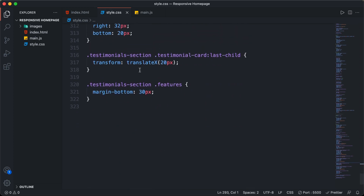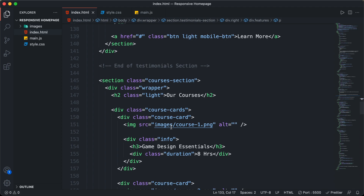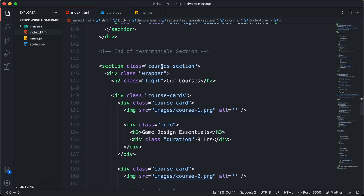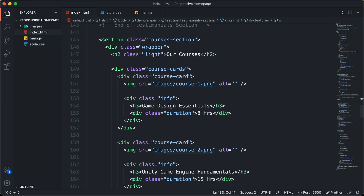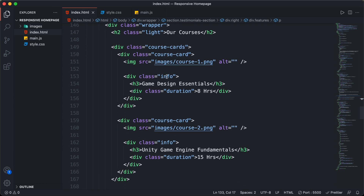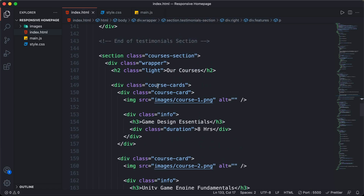Right here, I'm in the code. Let's go to the HTML file and scroll down. Here we can see for the courses section, we have this section with the class of courses-section. In that, we have a wrapper division to have a max width for all the content inside the courses section, and in that we have all this content.